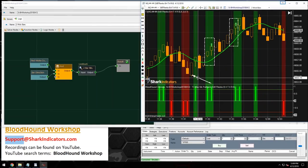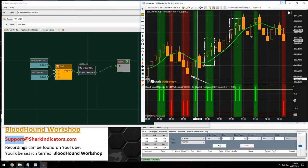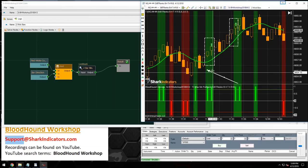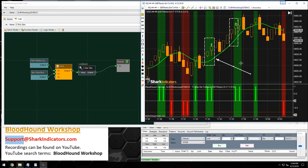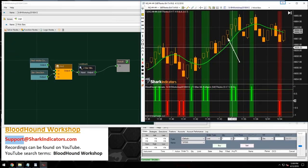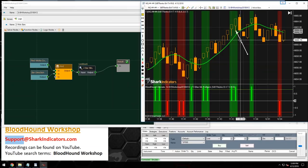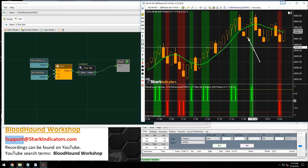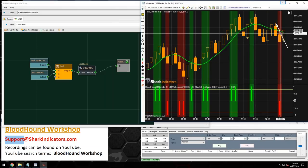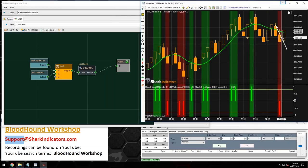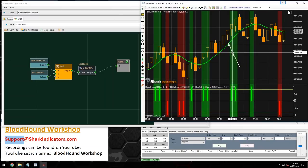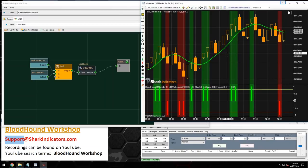Now we can see: two consecutive wick bars generate a signal on the second bar. First wick, second wick — long signal. First wick, second wick on down bars — short signal. That was pretty simple.